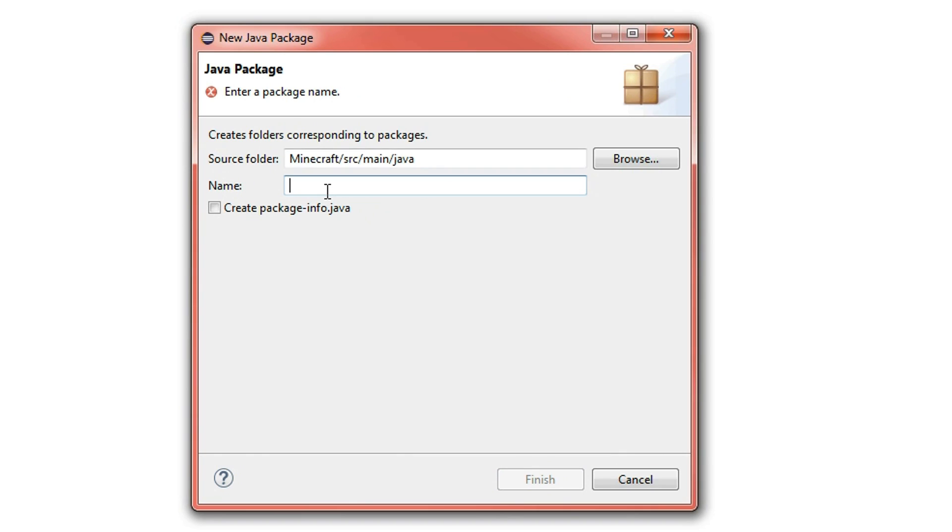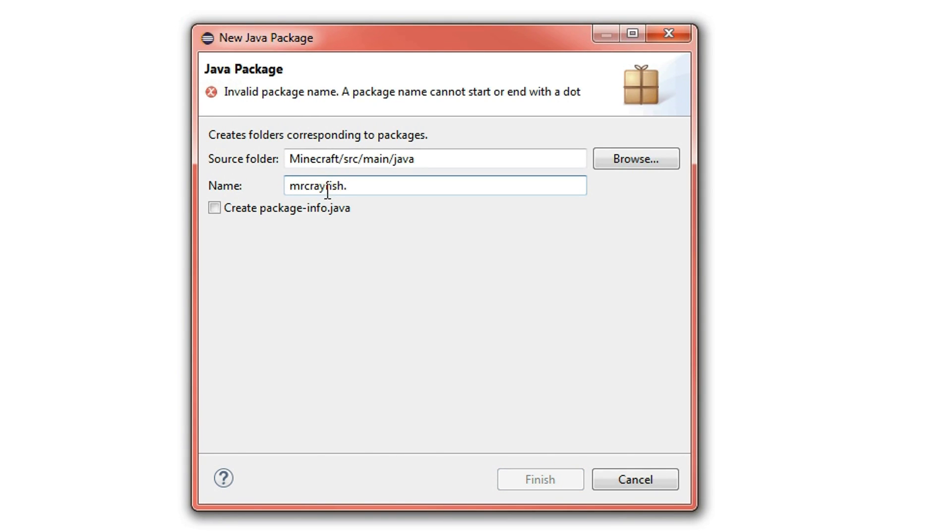So if it was MrCrayfish.com, we use com.mrcrayfish. Now, if you don't have a website, you can simply do like your Minecraft username, say MrCrayfish, and then do the name of your mod. So you could have like blocks plus, that could be the name of your package.